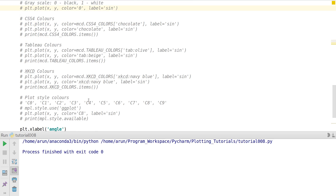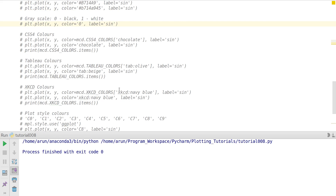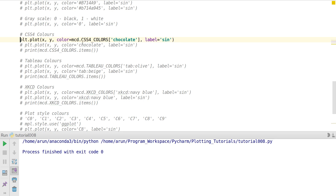Proceeding further, there are four more coloring options available — some inbuilt color options. Let's talk about that because this will be very handy. There is something called CSS4 colors.